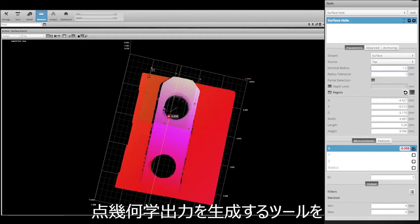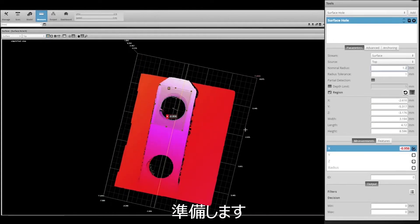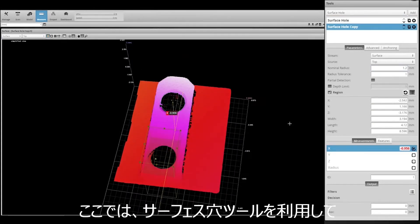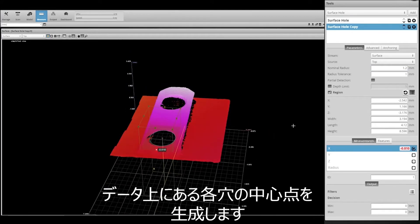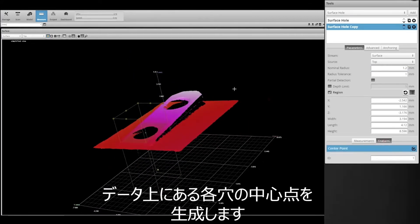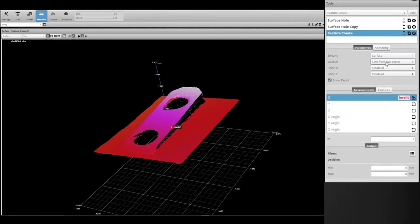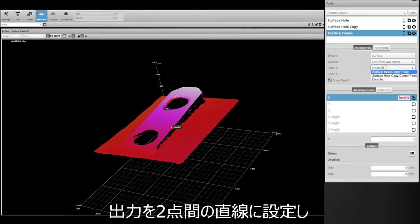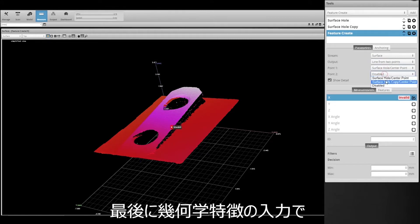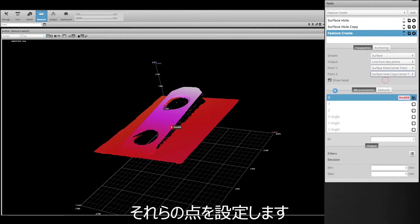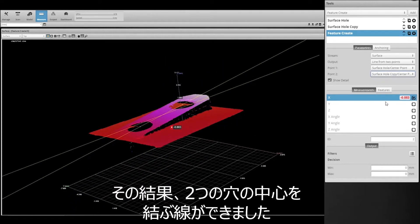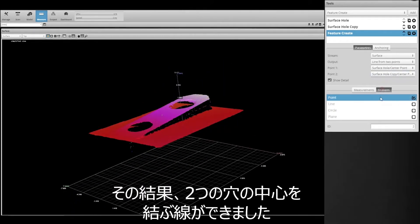We first need to set up measurement tools that produce point geometric feature outputs. Here we'd use two surface hole tools to generate a point for the center of each of the holes in the scan data. In the Feature Create tool we then set the output to line — the desired combination of two points — and finally we set the input geometric features to those points. The result is a line connecting the centers of the two holes.